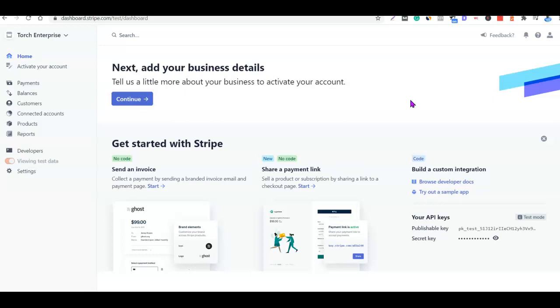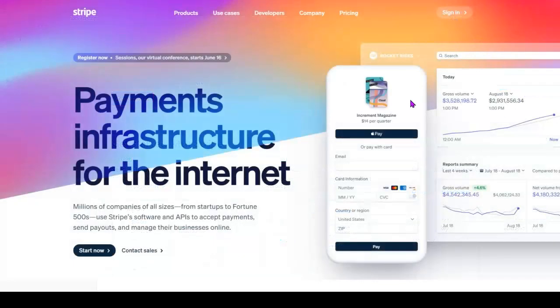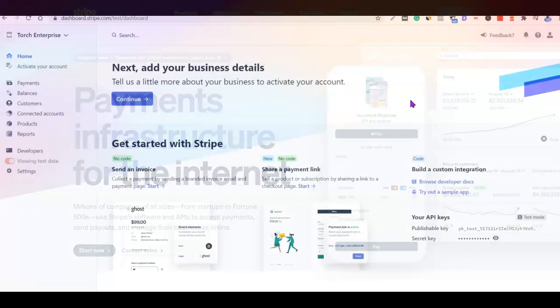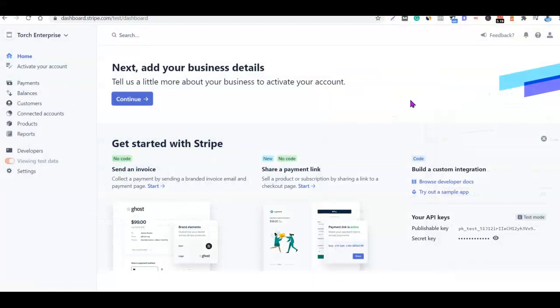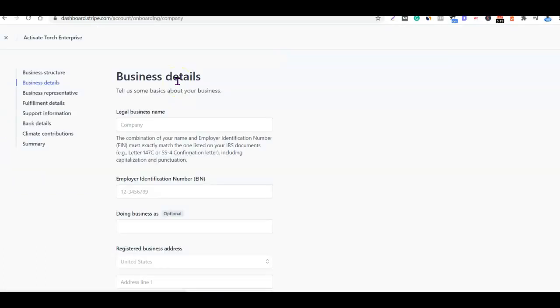Once you've done that, we can now proceed to create our Stripe account. What you want to do now is just go to stripe.com, create an account, confirm your email address, then log into your Stripe account. Once you are inside your Stripe account you should see something like this — you can either click on 'Continue' or click on 'Activate your account' to set up your account.